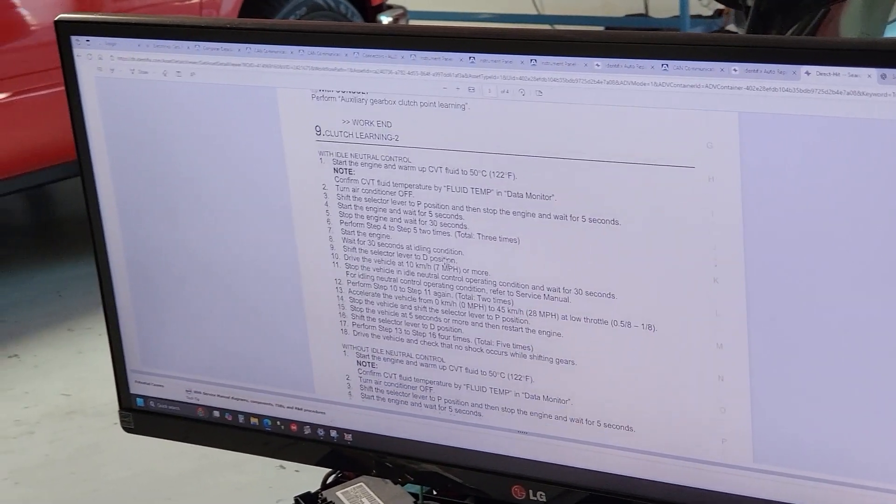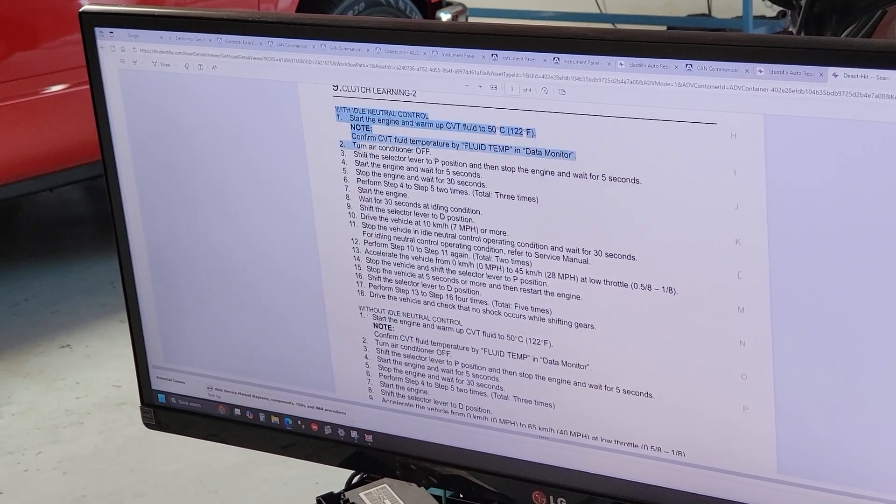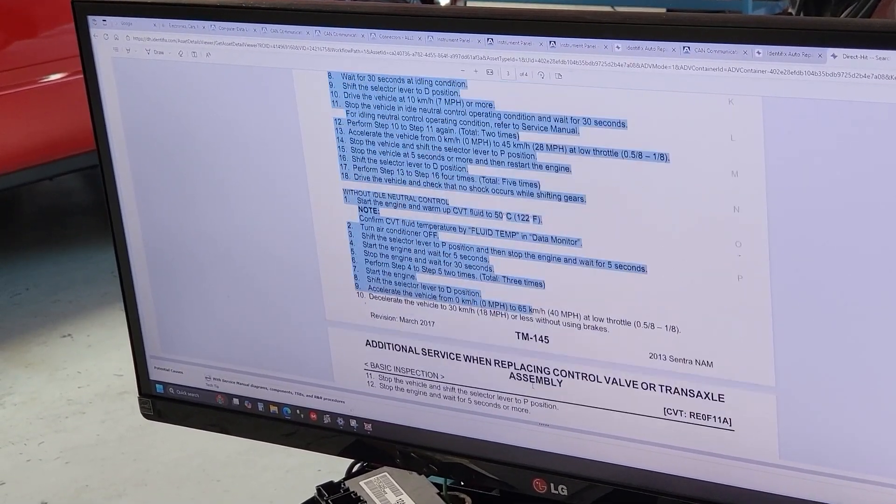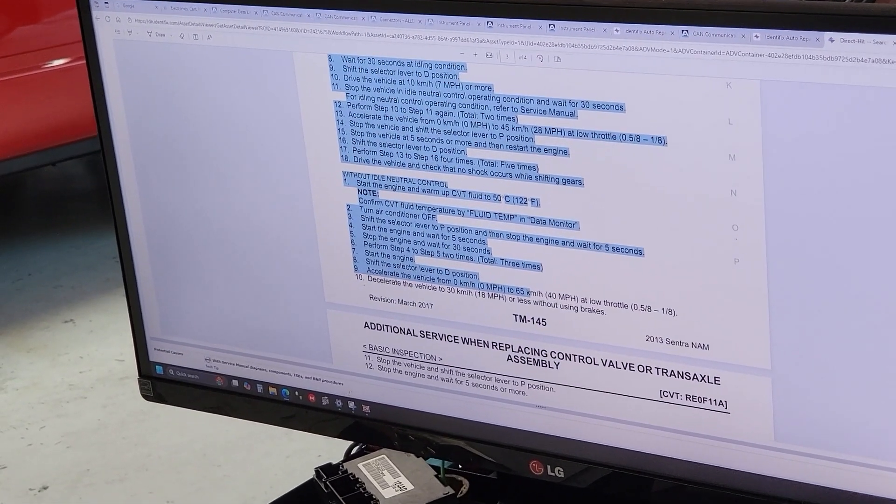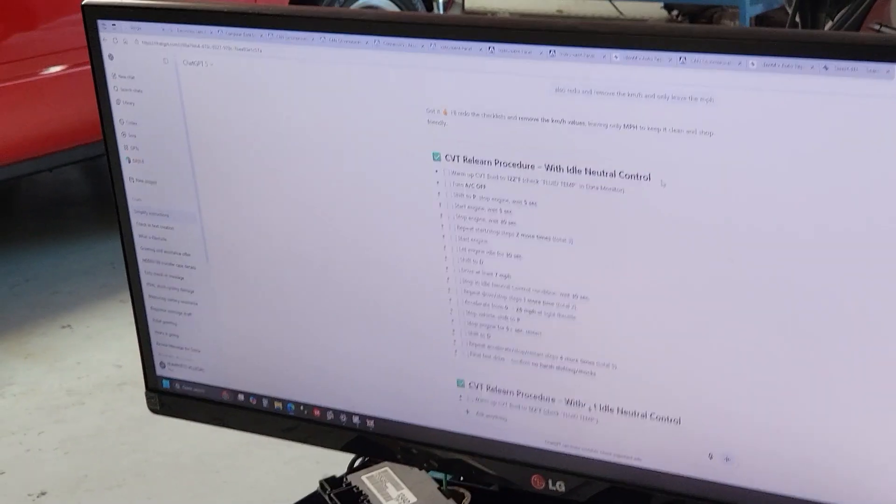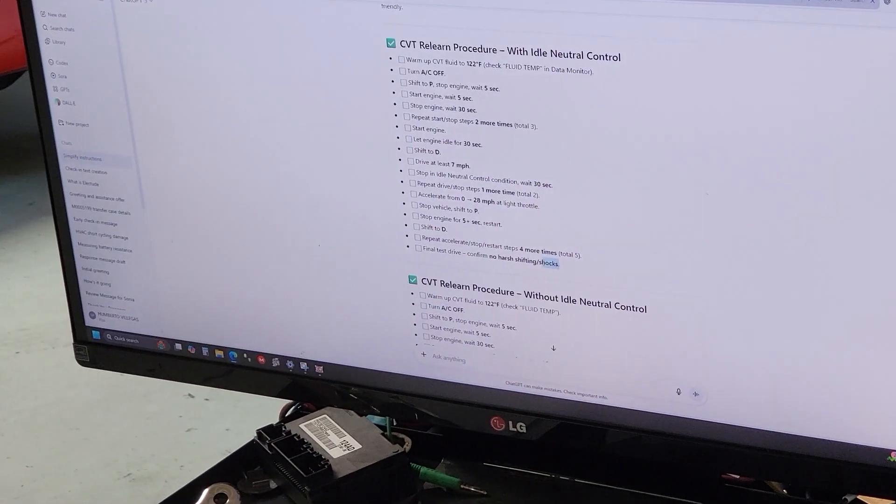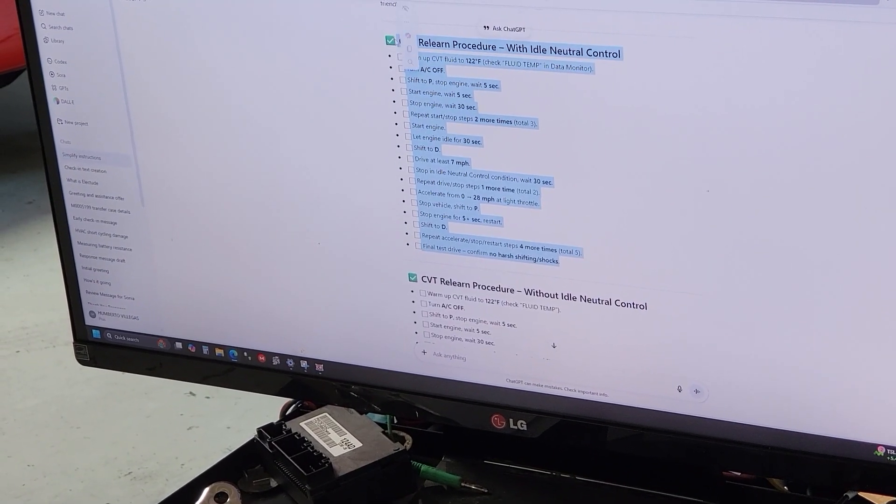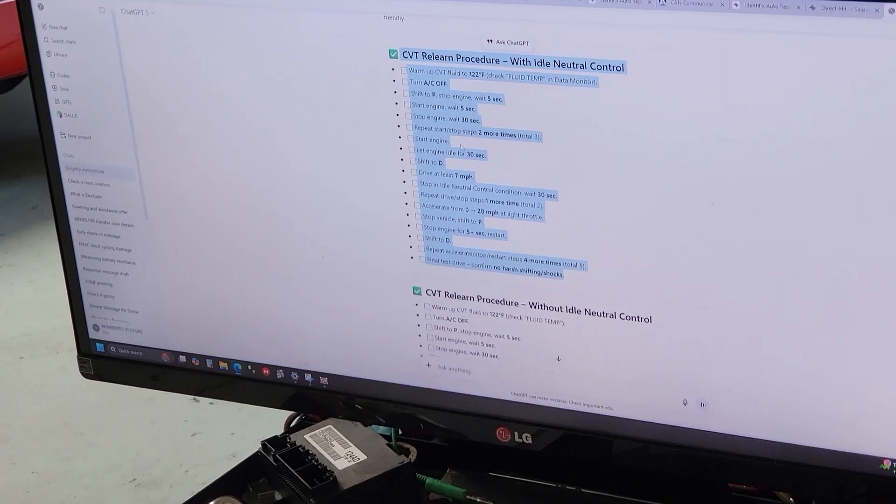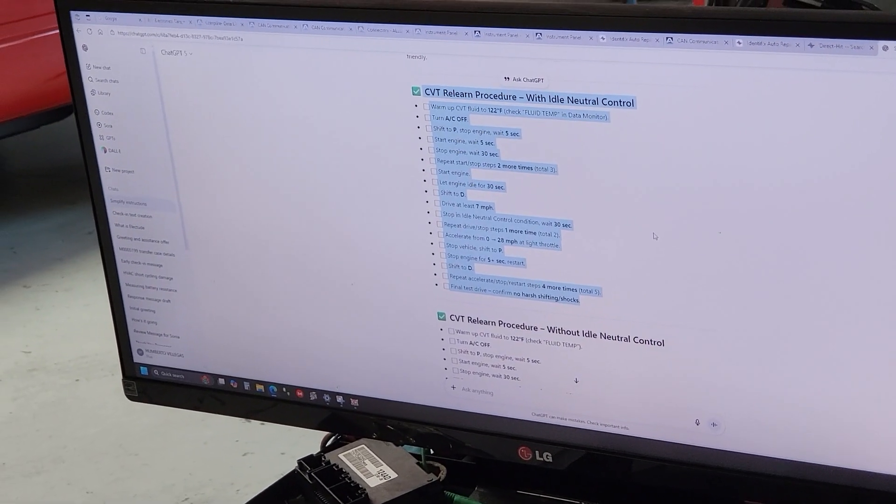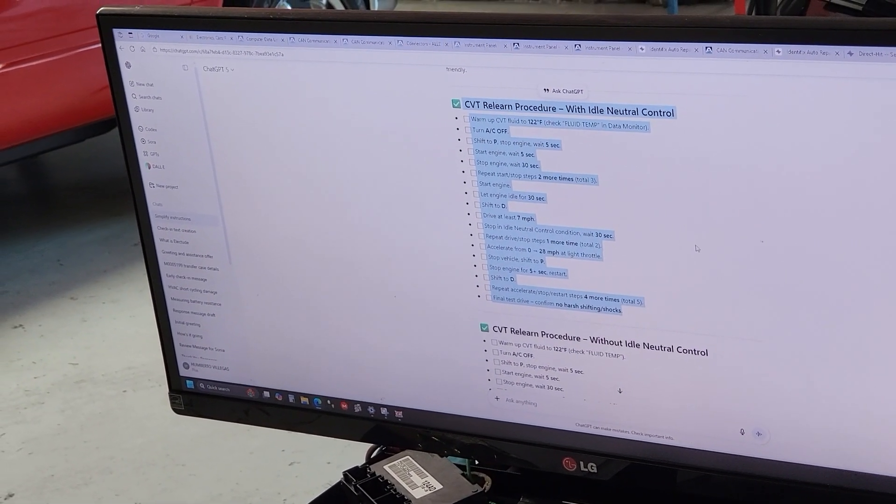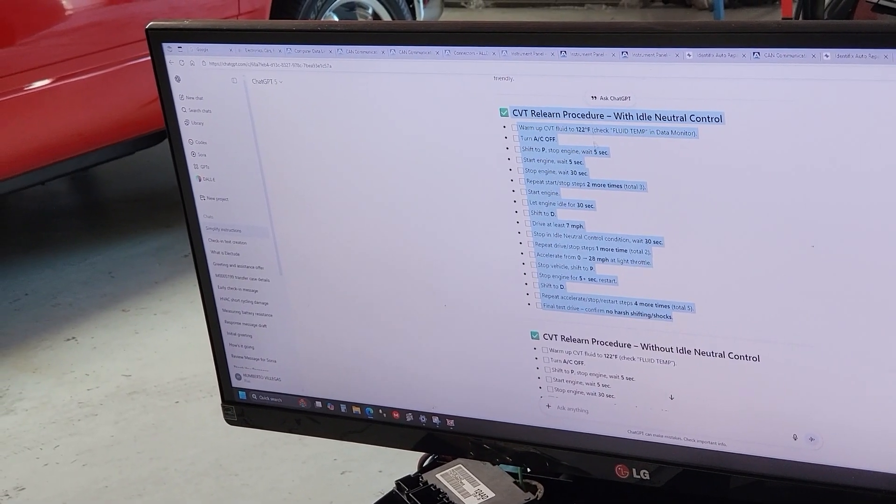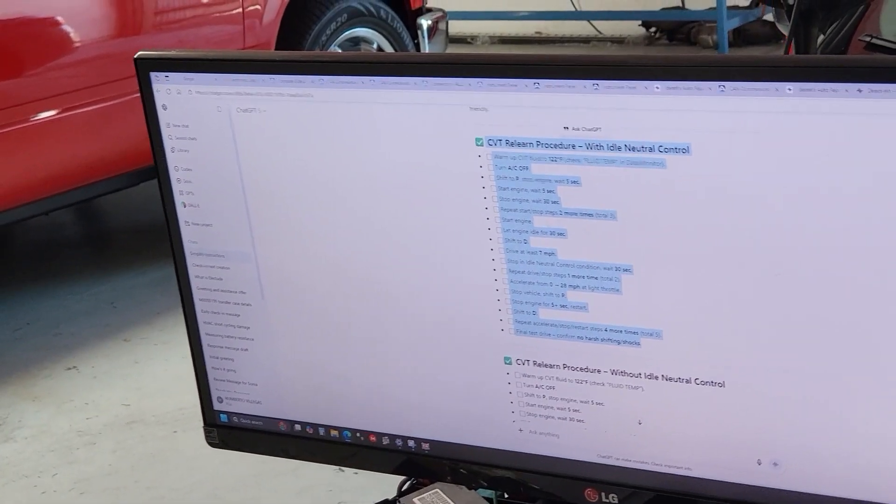I went on JATCO to kind of simplify this. Basically these are the same instructions, it's a little bit easier to follow. This is with the idle neutral control.